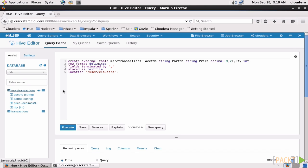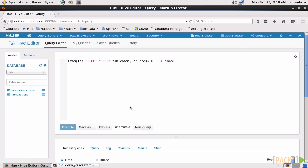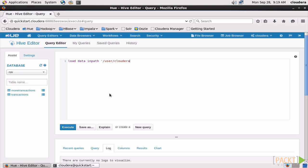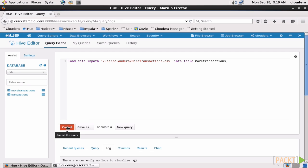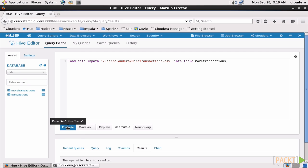Now, let's finish up by putting some data in our external table. Click New Query again, and we'll use the LoadDataInPath command, along with the path to our data, User Cloudera MoreTransactions.csv, and we'll load that into the table MoreTransactions. Execute again, and we're done.